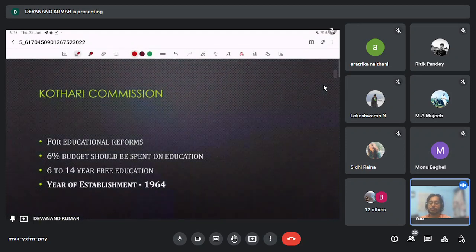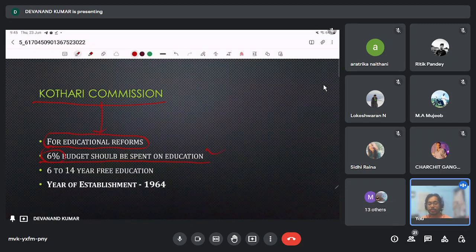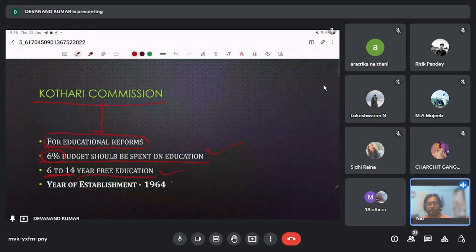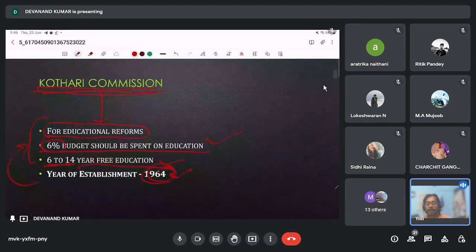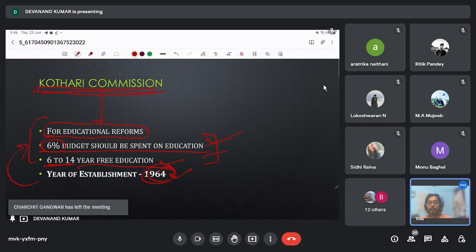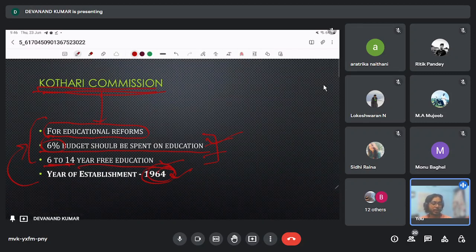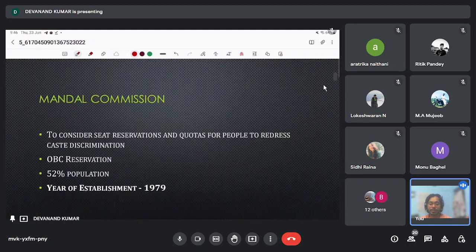Next is the Kothari Commission, which is really important for educational reform overall. It recommended that six percent of the budget should be spent on education, and that free education should be provided for children aged six to fourteen years. It was established in 1964. I am telling you these things so you can easily remember and match them if they come in the exam — having a story behind any concept makes it easier to remember.